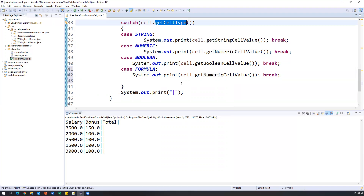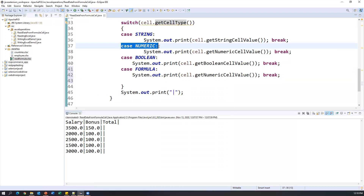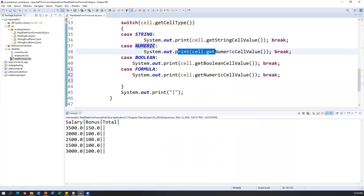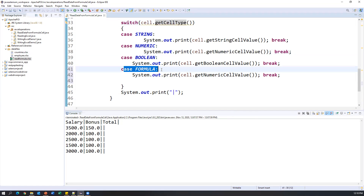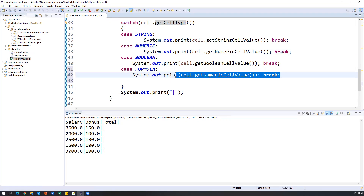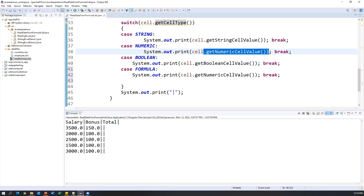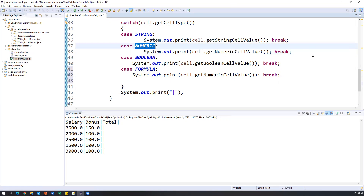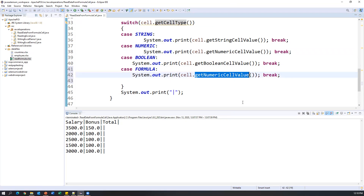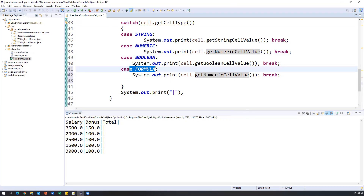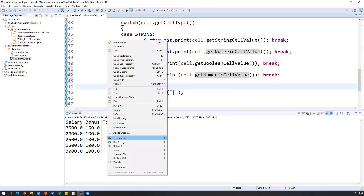When 'getCellType()' returns FORMULA, it won't match the NUMERIC case, so the numeric method doesn't apply. We need a separate FORMULA case in the switch, where we call 'cell.getNumericCellValue()' — the same method, but triggered by the FORMULA cell type. That is the most important distinction. Now let's execute and run as a Java application.